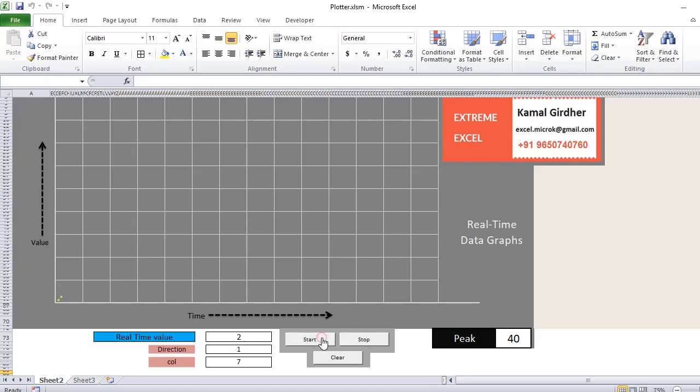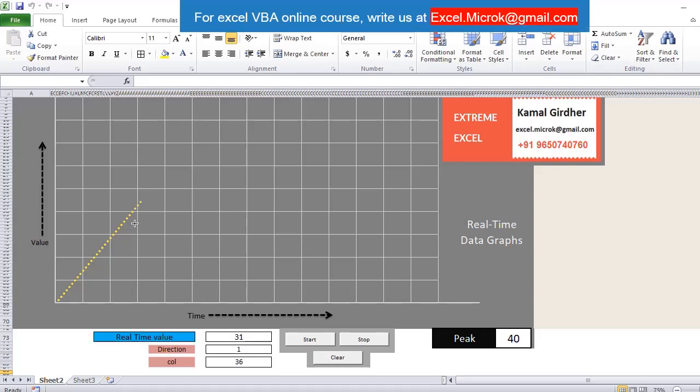Now if I click on the start button, you see it is plotting a graph in real-time and the values are incrementing. There is a direction factor which is deciding whether it needs to go up or down.